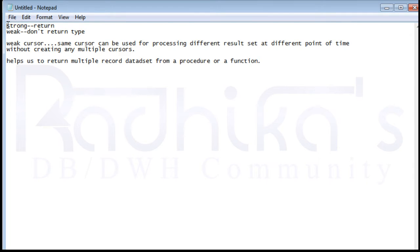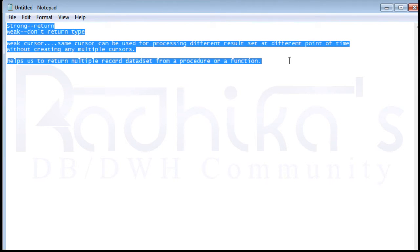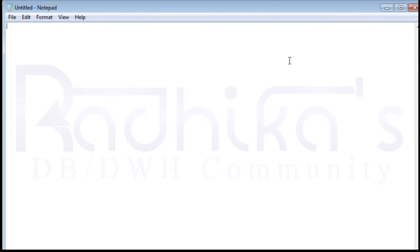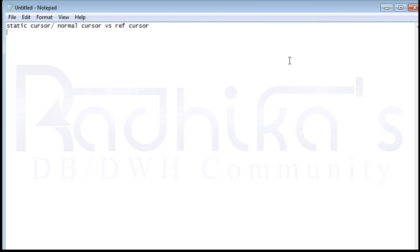Those are the two things to remember when telling the advantages of the weak cursor over the strong ref cursor. We'll take up another ref cursor — the sys_refcursor — which I'll discuss in my next tutorial. But for now, I want to talk about the advantages and disadvantages, that is the differences between the static or normal cursor versus the ref cursor.